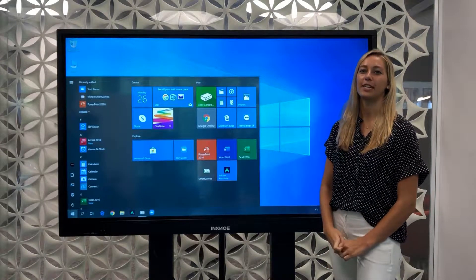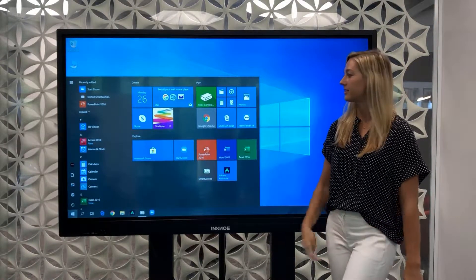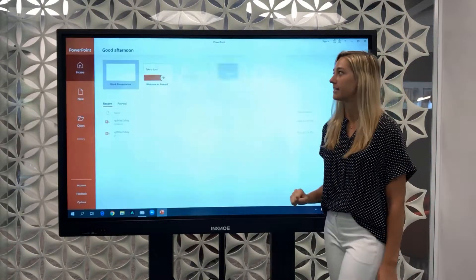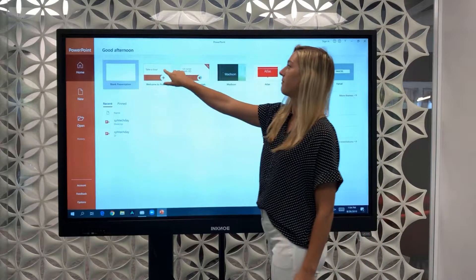OnePanel is a great device for interactive presentations. So let's open up PowerPoint and start an example file.